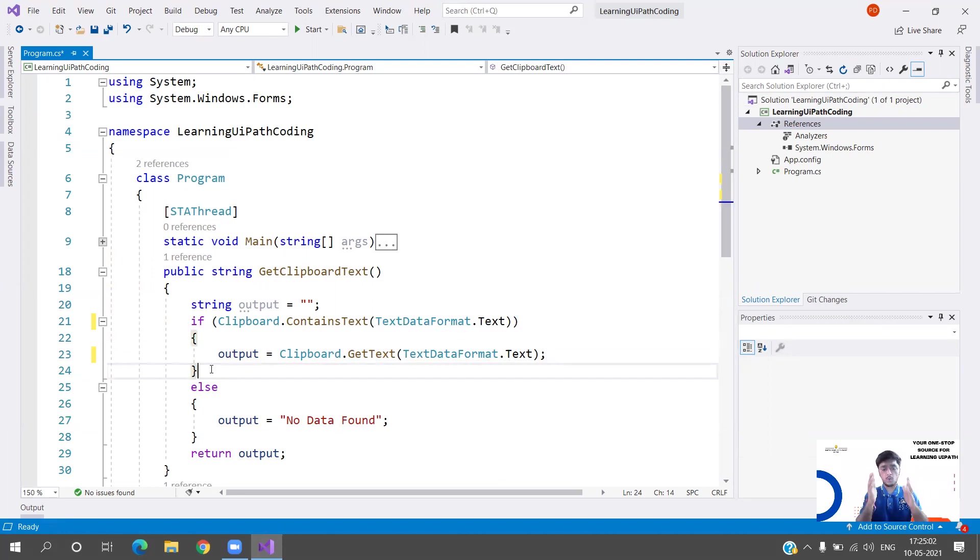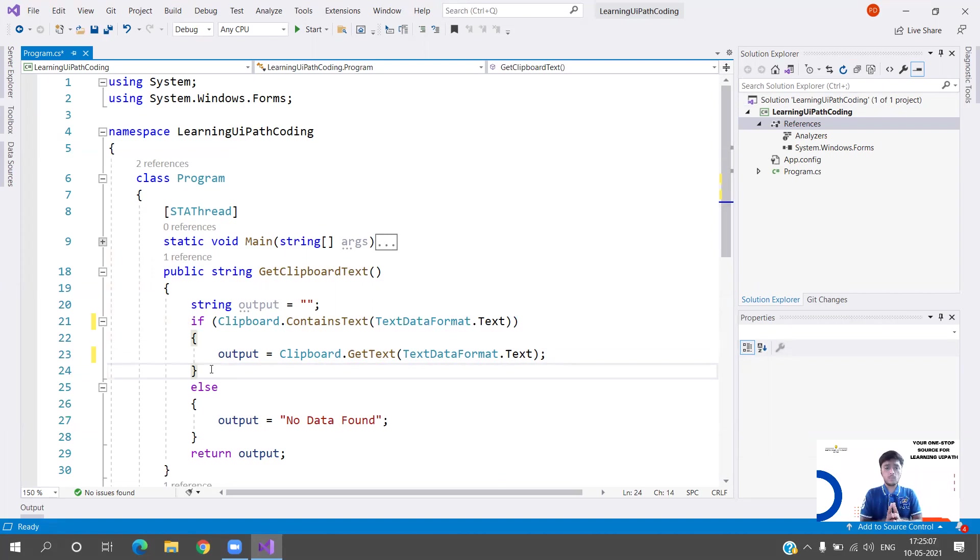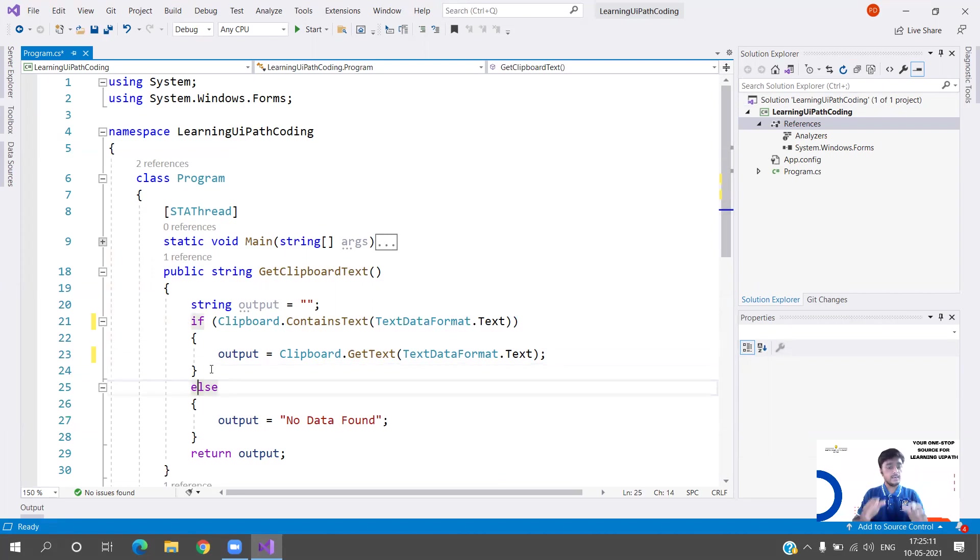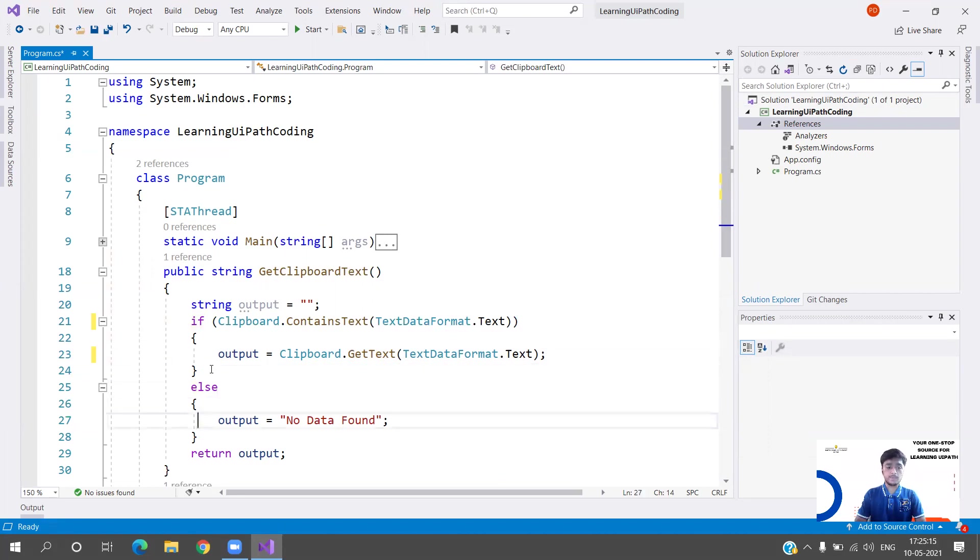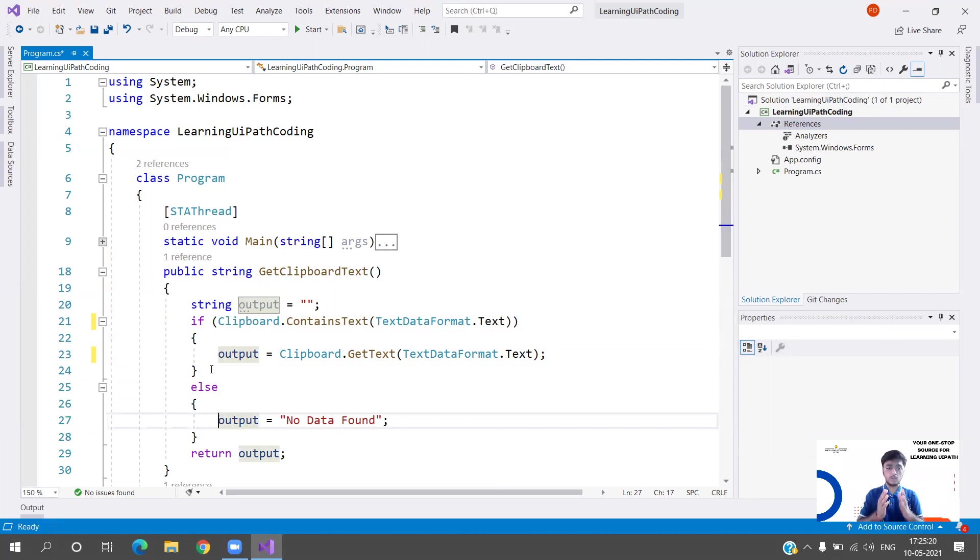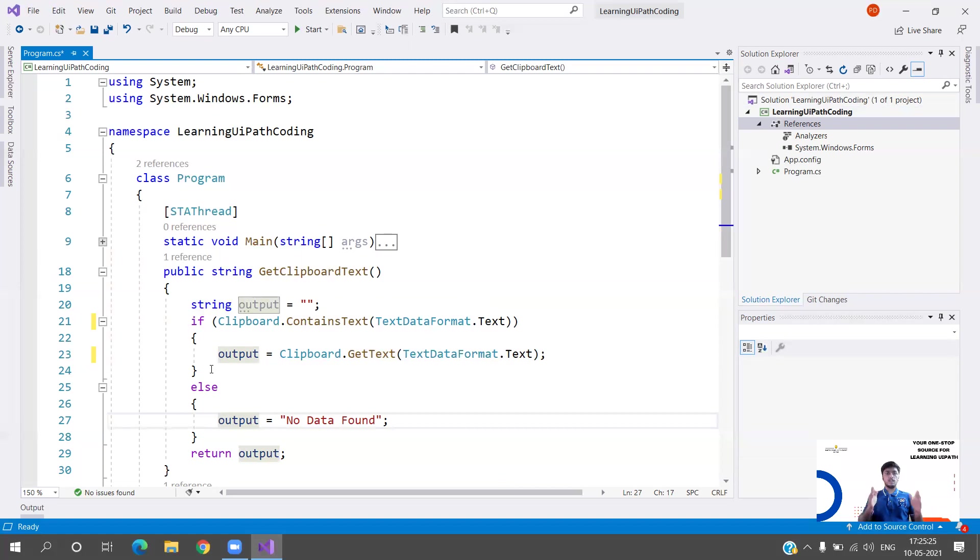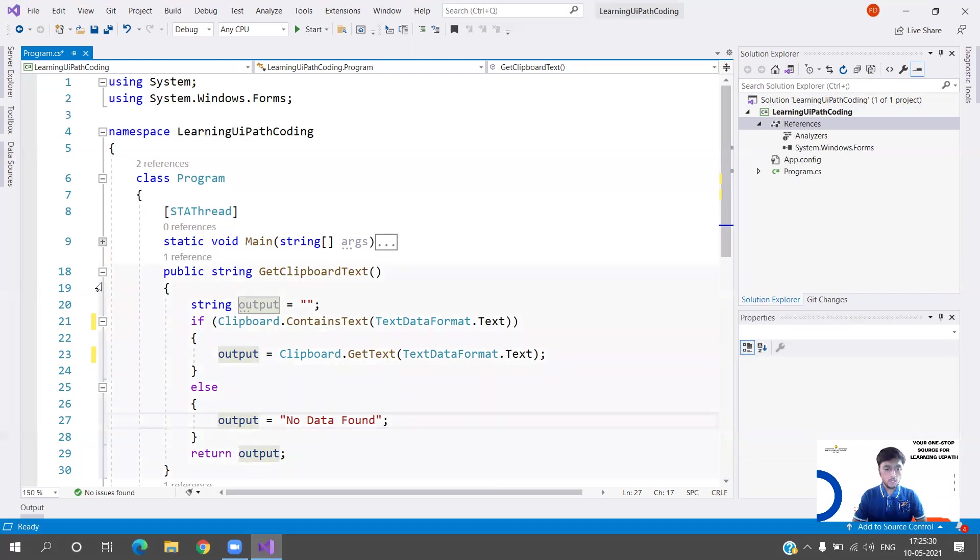This is very simple. There is no advanced programming involved. I'm just trying to explain how you can write C# code, build reusable functions, and make your code more easy to understand. If the data is not present, we are going to return output equals to No Data Found.